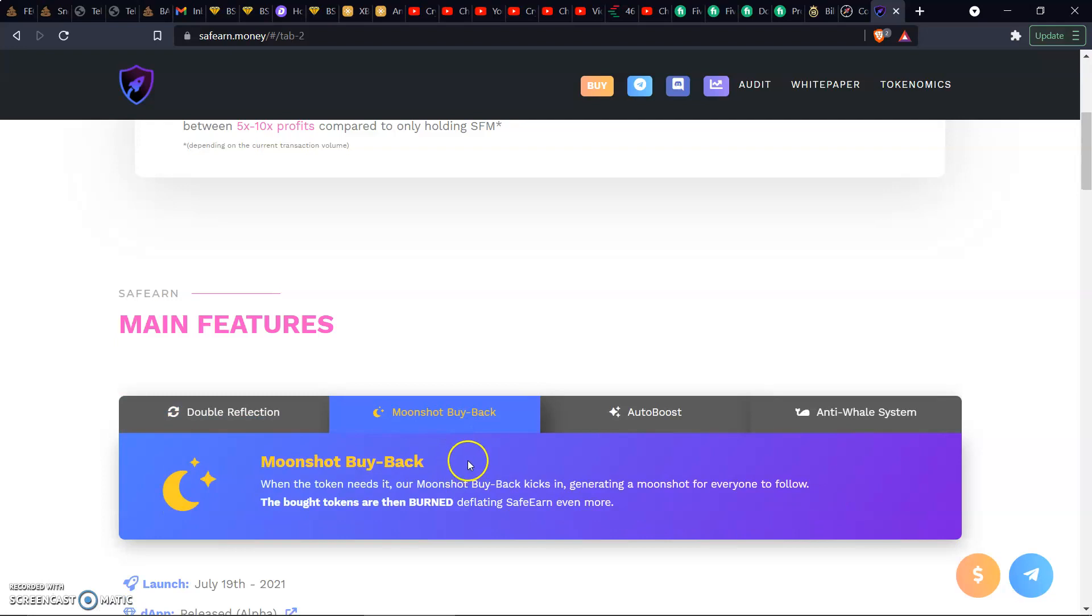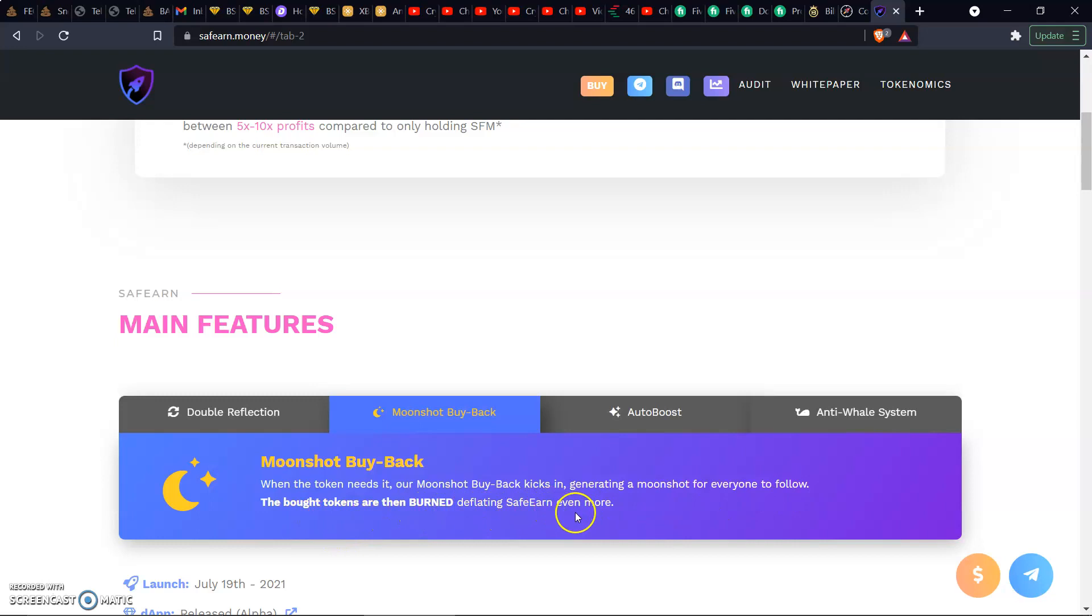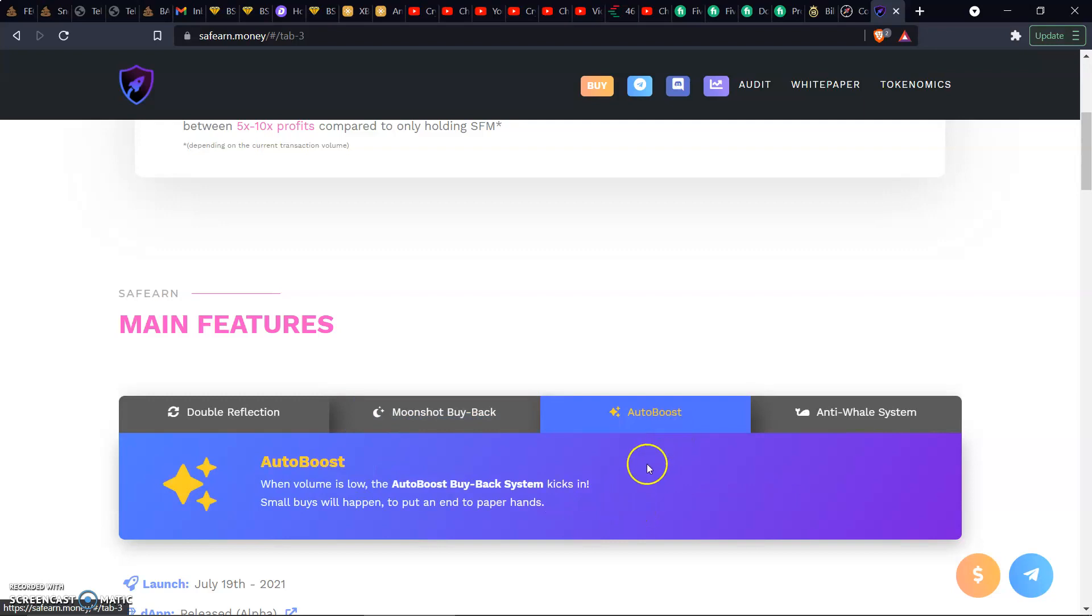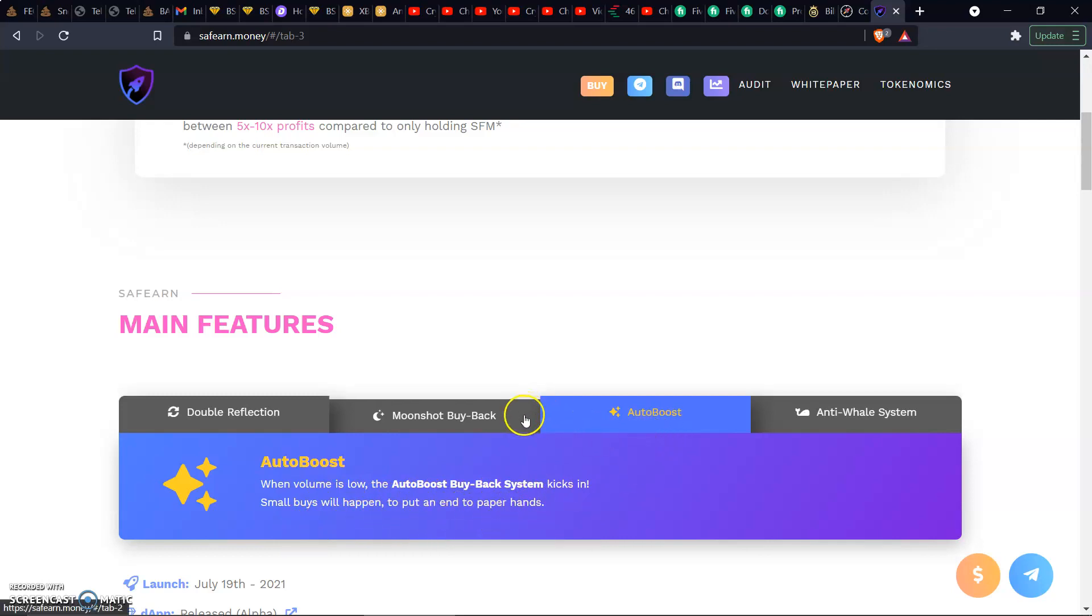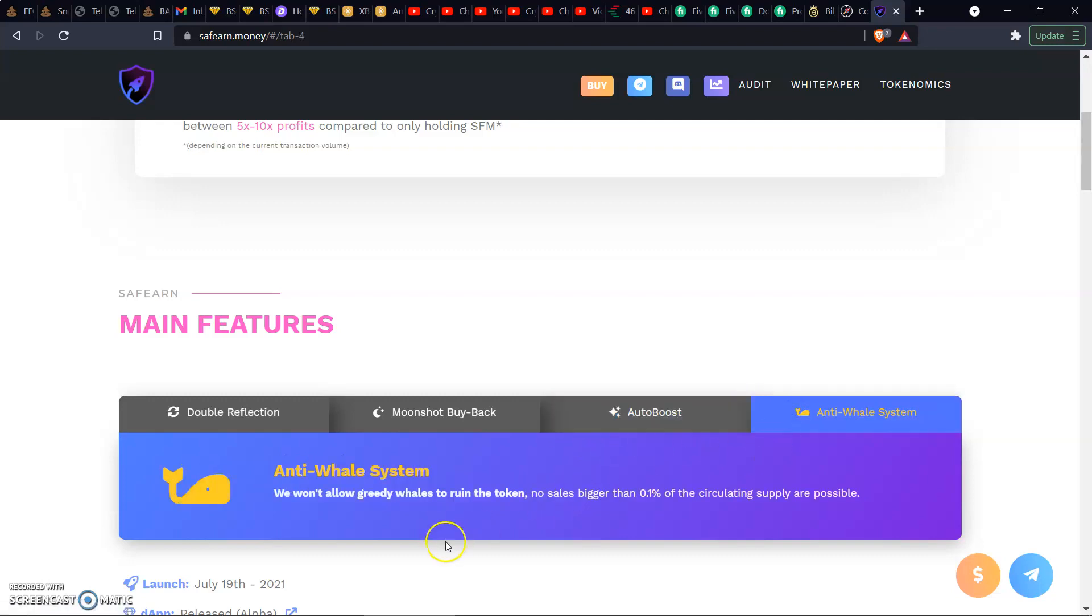We got Moonshot Buyback. When the token needs it, our Moonshot Buyback kicks in generating a moonshot for everyone to follow. The bought tokens are then burned, deflating SafeEarn even more. I like that right there because that's basically gonna have the base floor of the price keep rising. We got Auto Boost. When the volume is too low, the auto boost buyback system kicks in. Small buys will happen to put an end to paper hands.